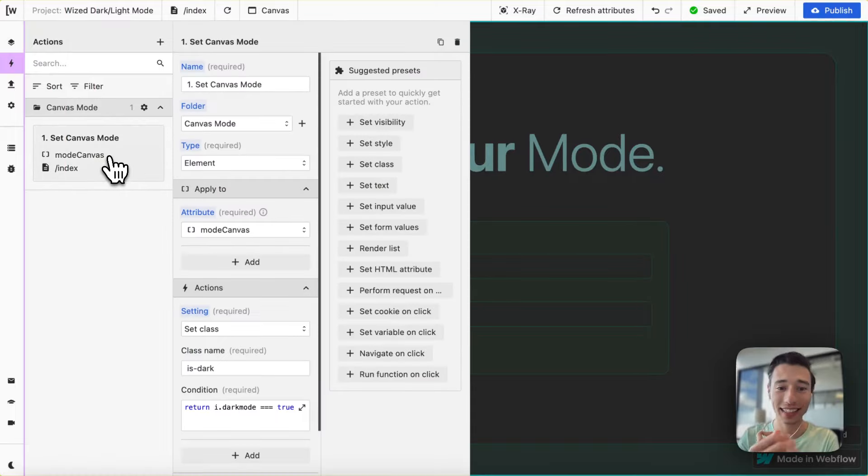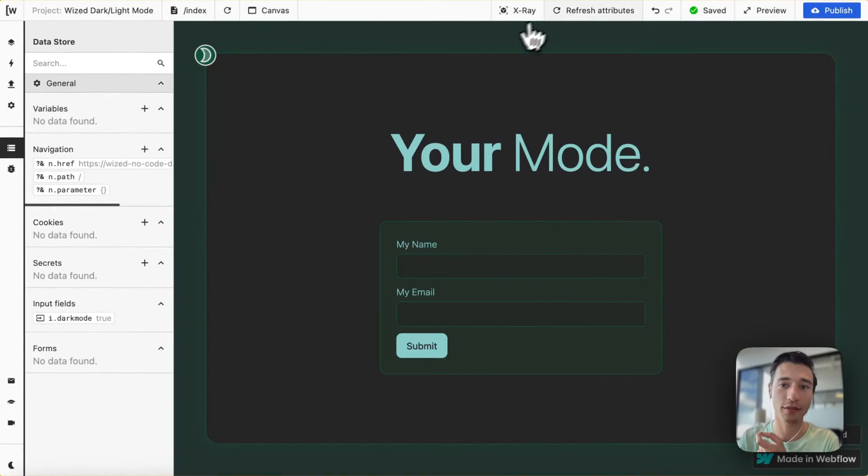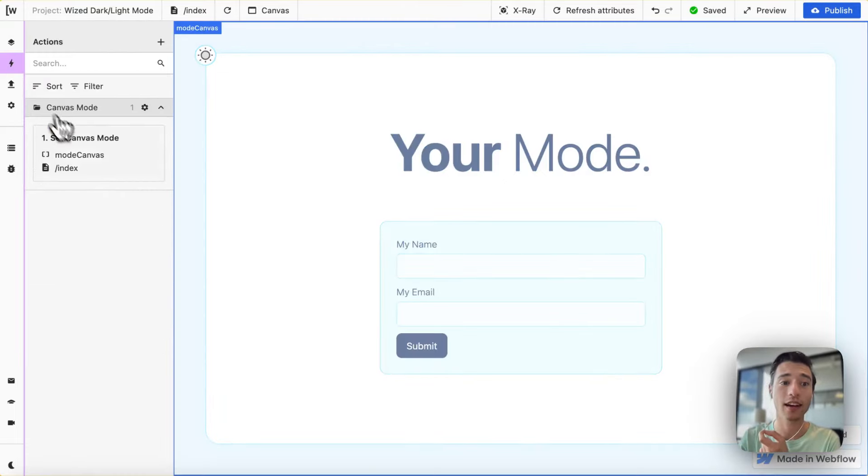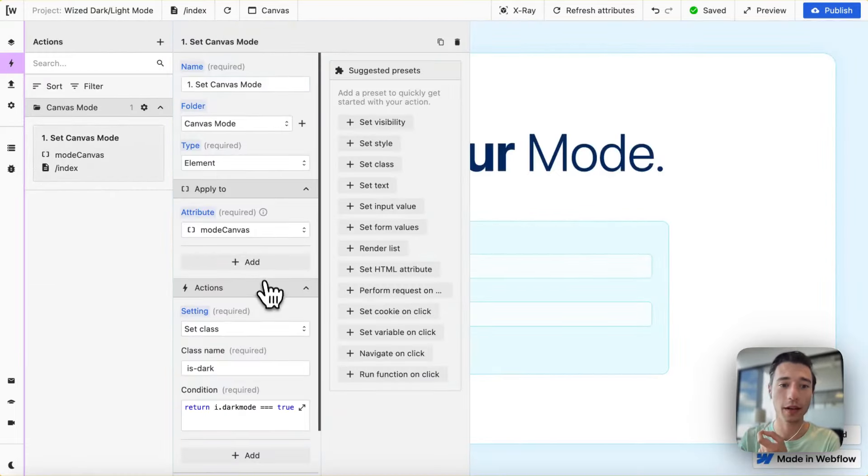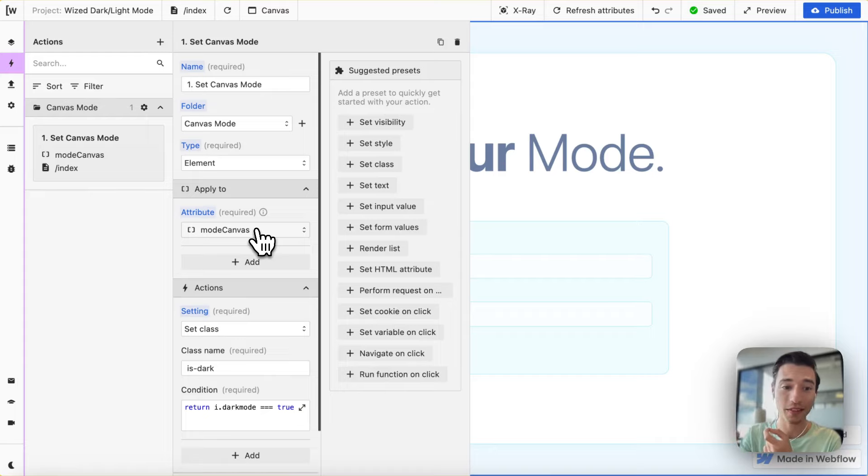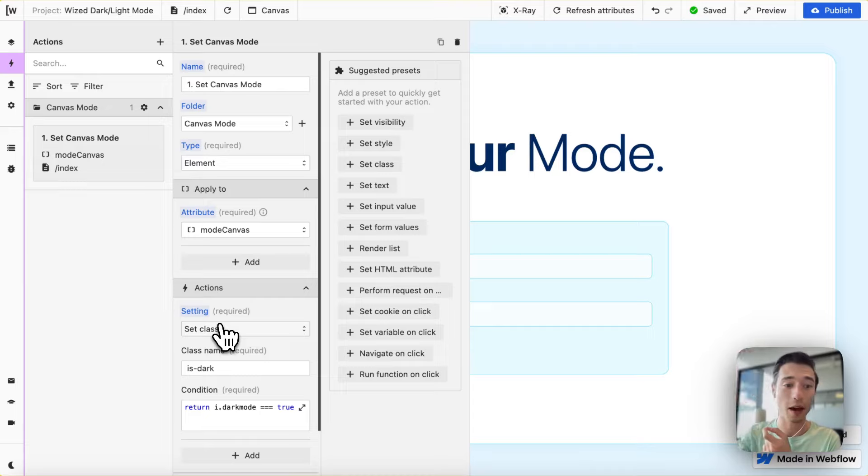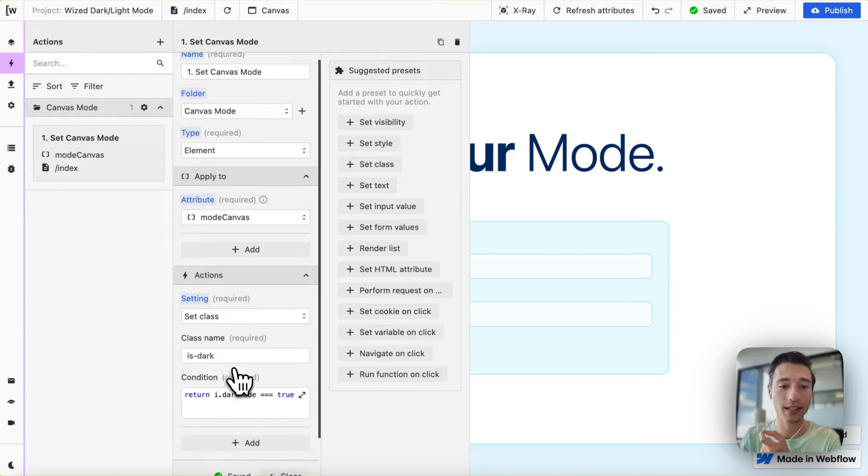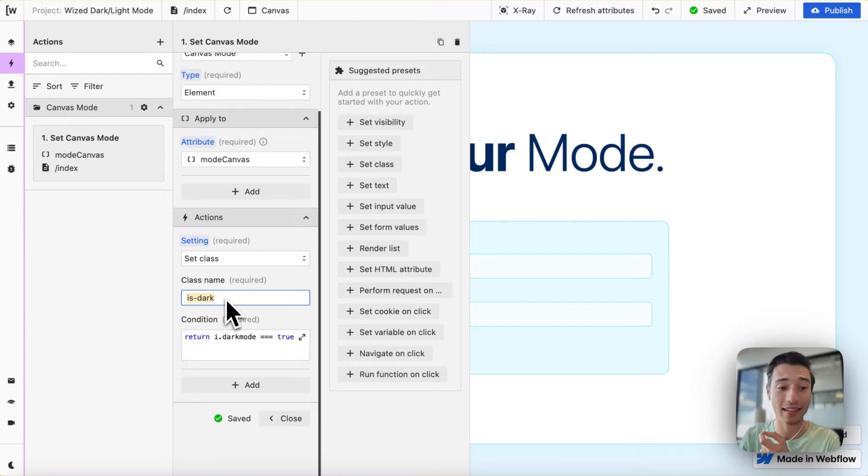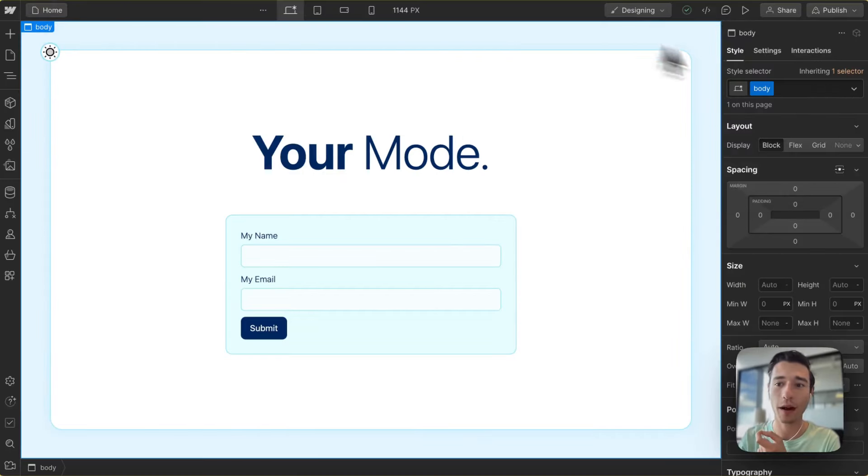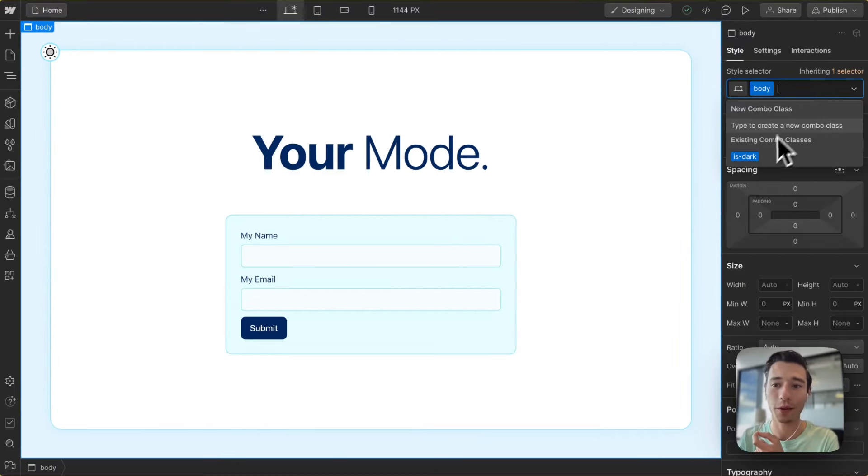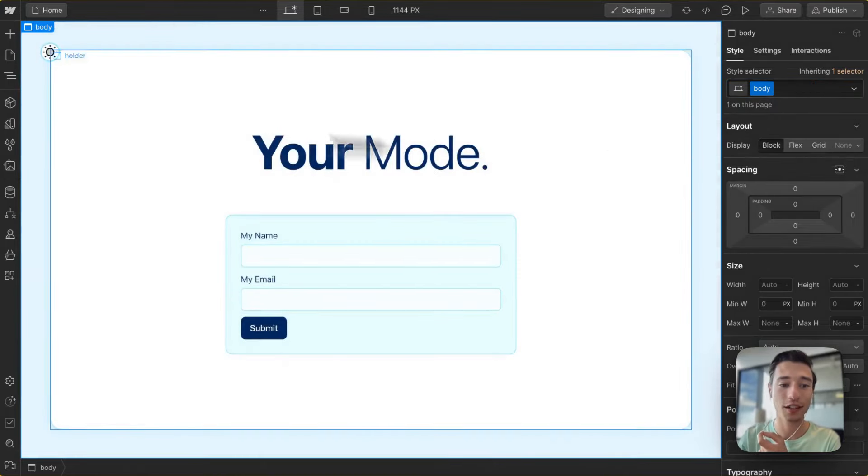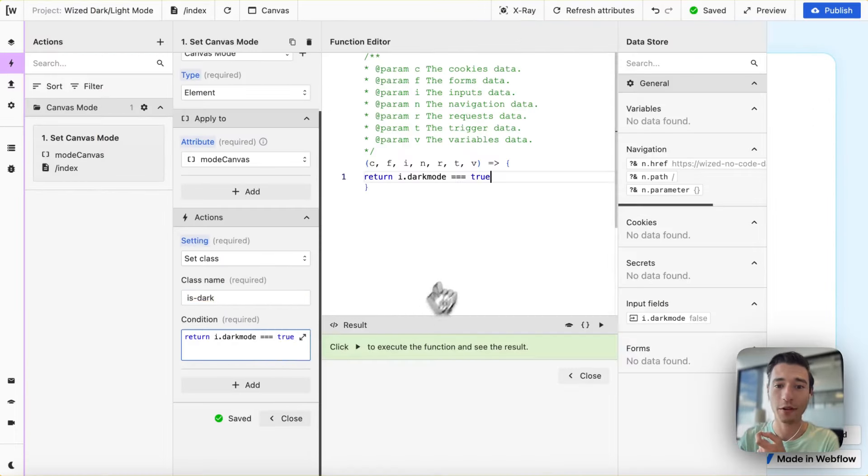So let's get in here. As you can see, we already have the input field and the checkbox by default is false. The only thing we need to do is target the mode canvas. This is the body element where we have added the Wist attribute. We're going to do one action on this body element with the Wist attribute of mode canvas, and we're going to do a set class action. We're going to add the class IsDark. This is the class in Webflow, the combo class that we have, that will add the dark mode on top.